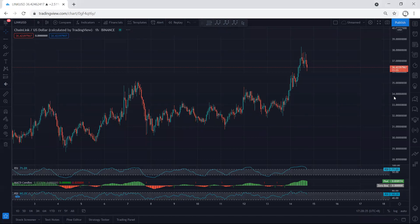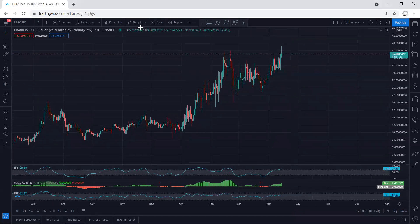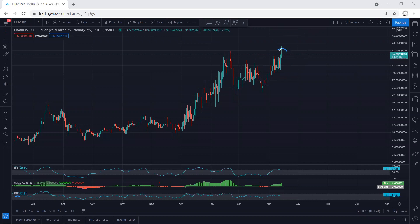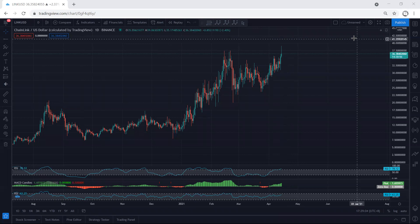Moving to the daily chart — as we can see, the price tagged the previous top but it couldn't continue and reversed. Now the question is: do we look for continuation, or can we expect one more drop before the next move? That's why if we want to trade above this level, we need to be quite careful. The price couldn't continue and we cannot confirm whether it will continue or not — we have to wait.